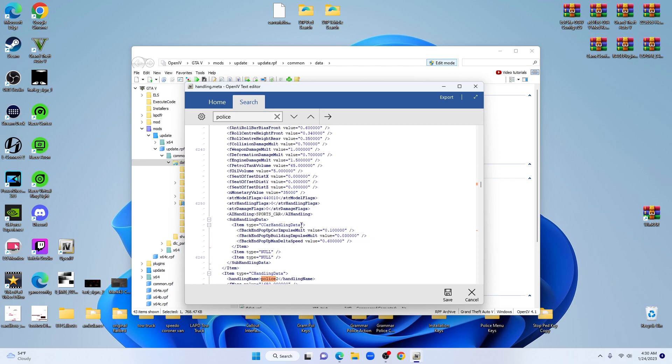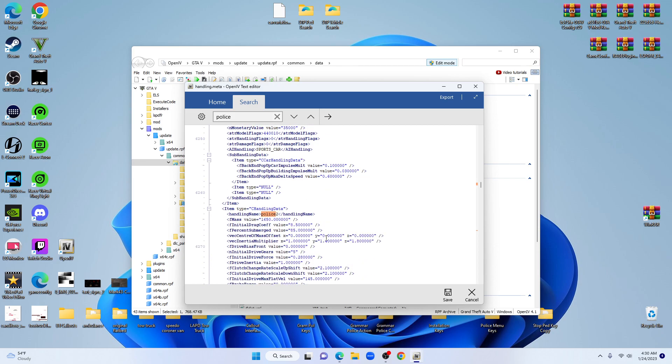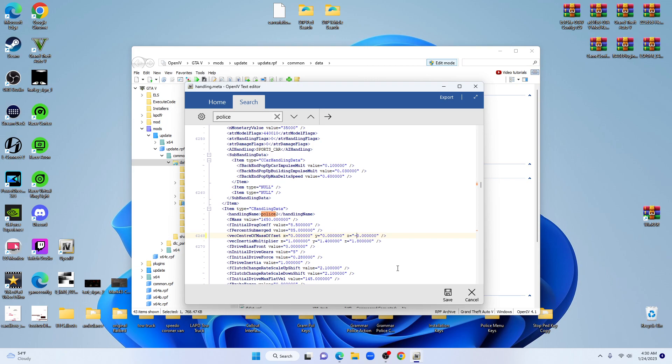We're going to go ahead and do police2. Again, you want to look for vecCenterOfMassOffset, your X, Y, and Z. Go over to your Z, stay inside the parentheses, add your minus, go back on the other side of the decimal, change that first 0 to 3.